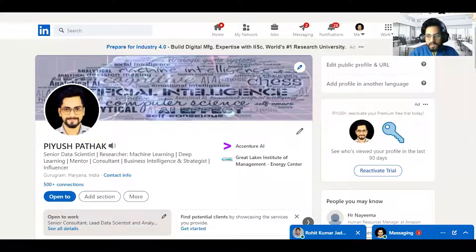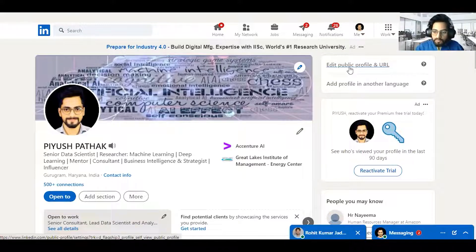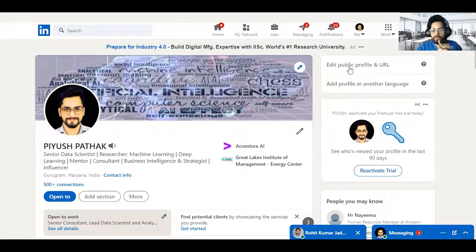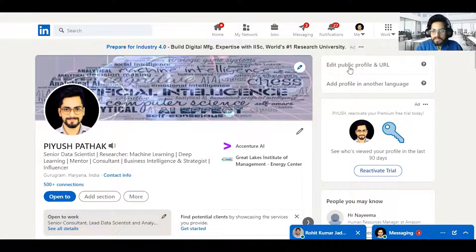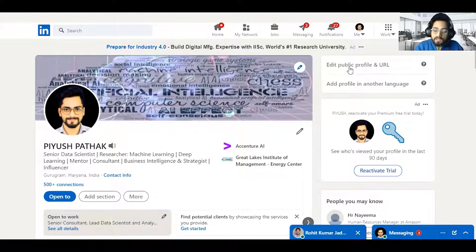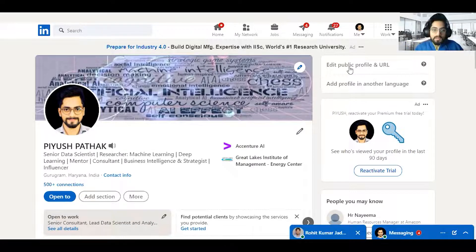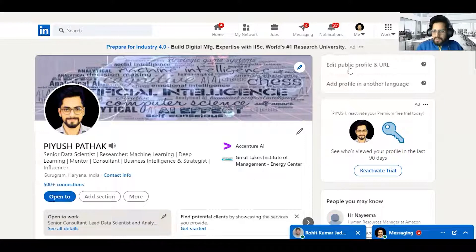Before jumping into the LinkedIn profile itself, I want to explain why LinkedIn is important. Nowadays, LinkedIn is a place where you put everything — your resume, educational background, professional background, projects, skills, hobbies. Industry people can also check your engagement: are you engaging with the right persons, or are you just building your portfolio to show recruiters? I'll start by walking through my own profile.